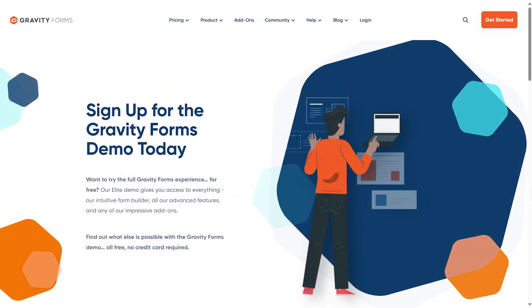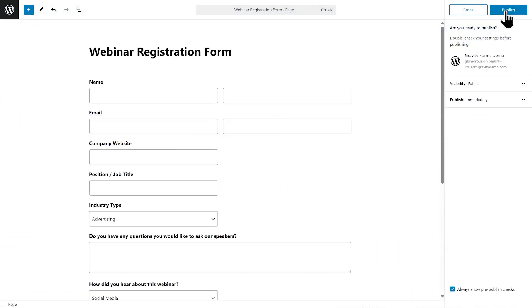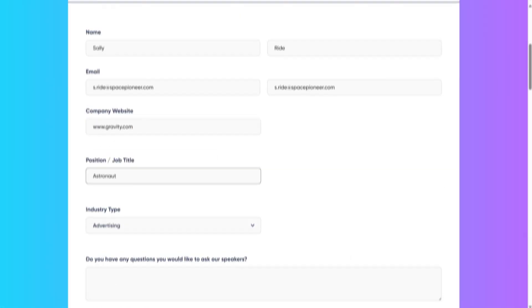Ready to get started? Just follow the link below to try the free Gravity Forms demo. With Gravity Forms, the sky's the limit.